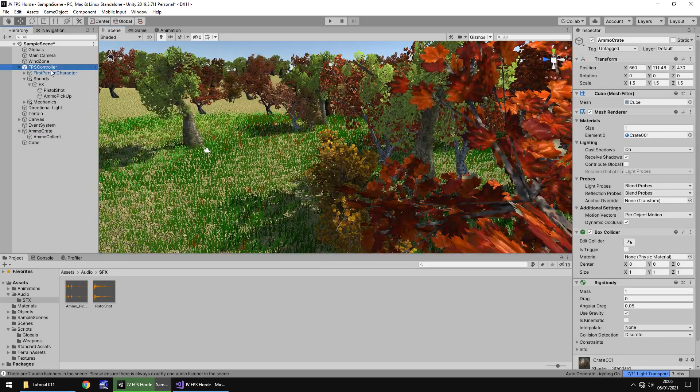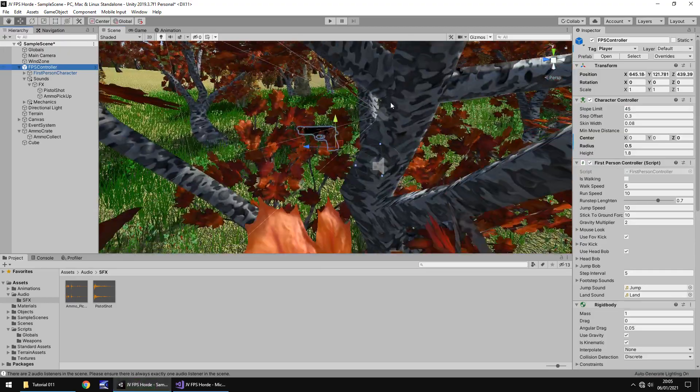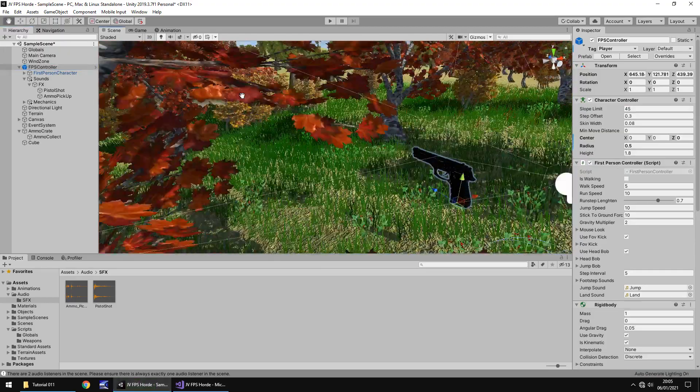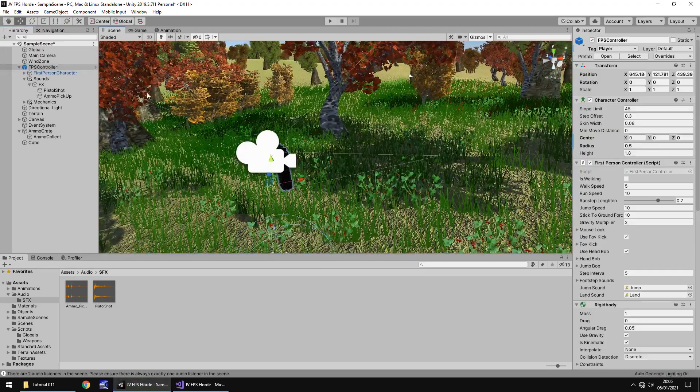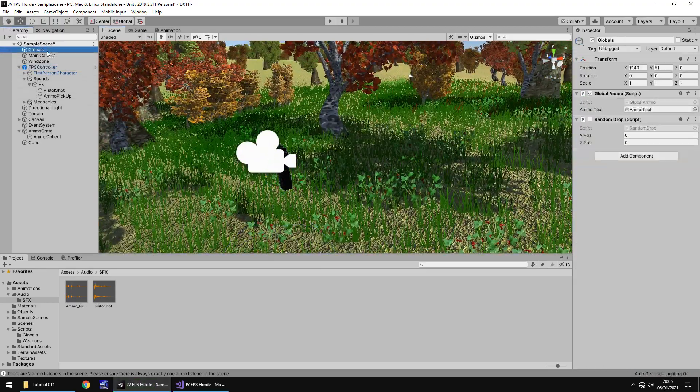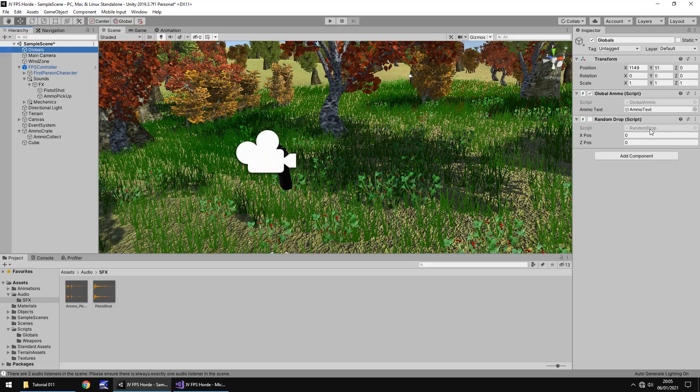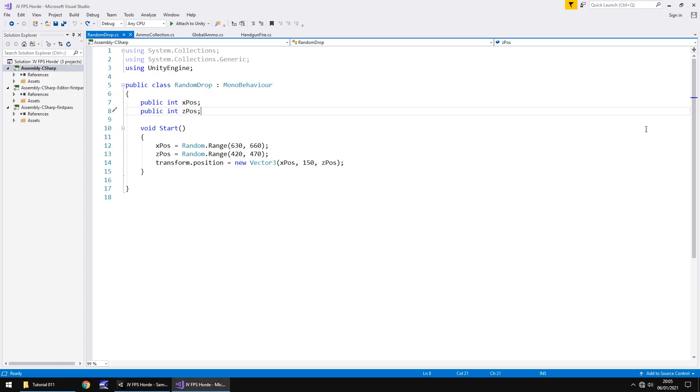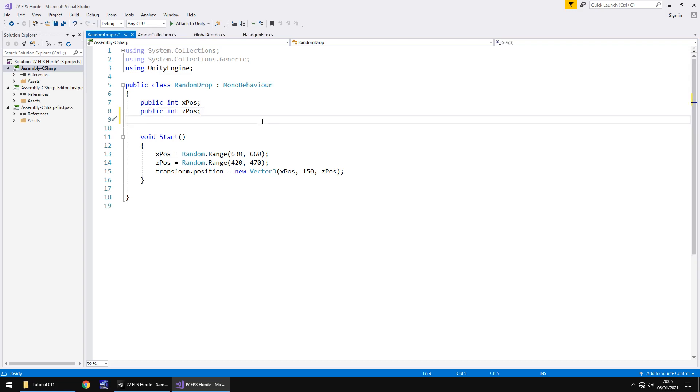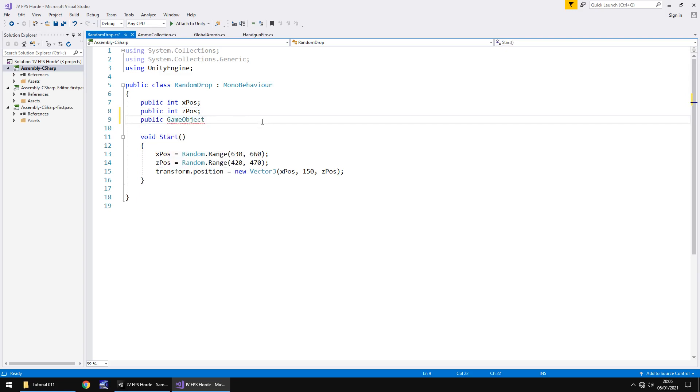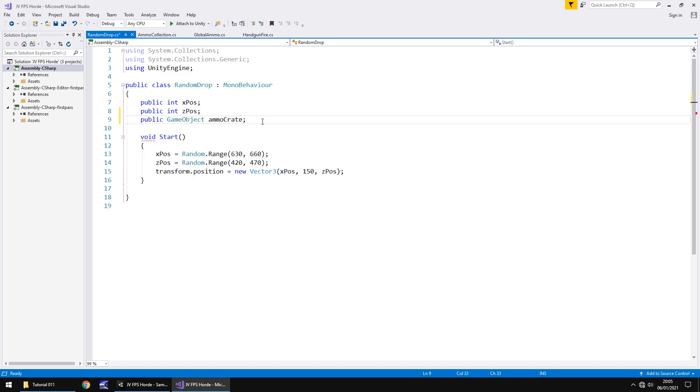Now I'm going to press play and head back to the scene view. We should be able to see that ammo crate is now down here. We're storing this underneath the map so we can use it for different purposes. So how do we make it spawn somewhere in our map after 20 seconds?